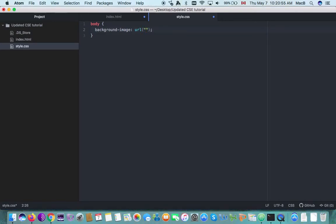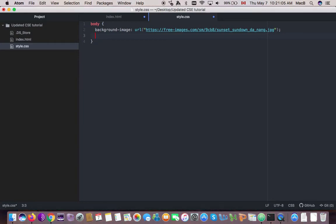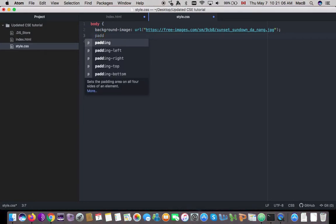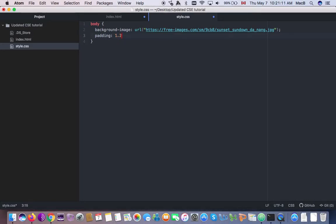The image is a surprise, and I'm going to add padding — I'm going to set it to 1.2em.